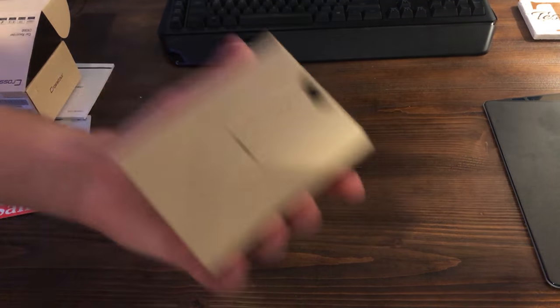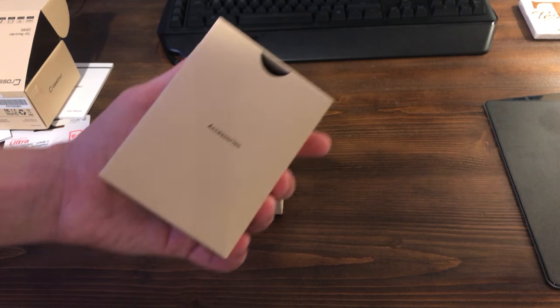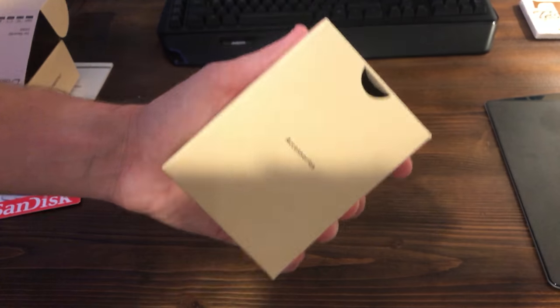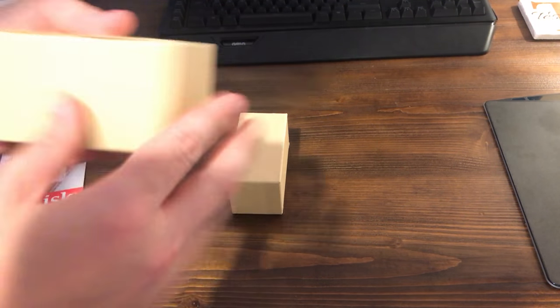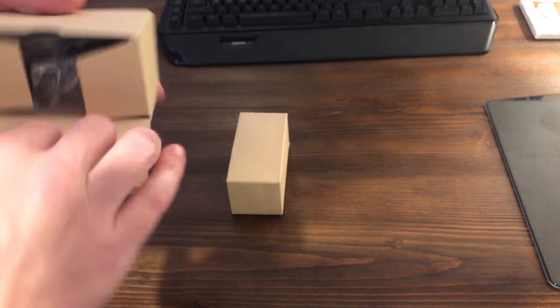So in here we're gonna have the accessories. It does come with some pretty nifty accessories especially for the $40 price tag. We're going to open this up.